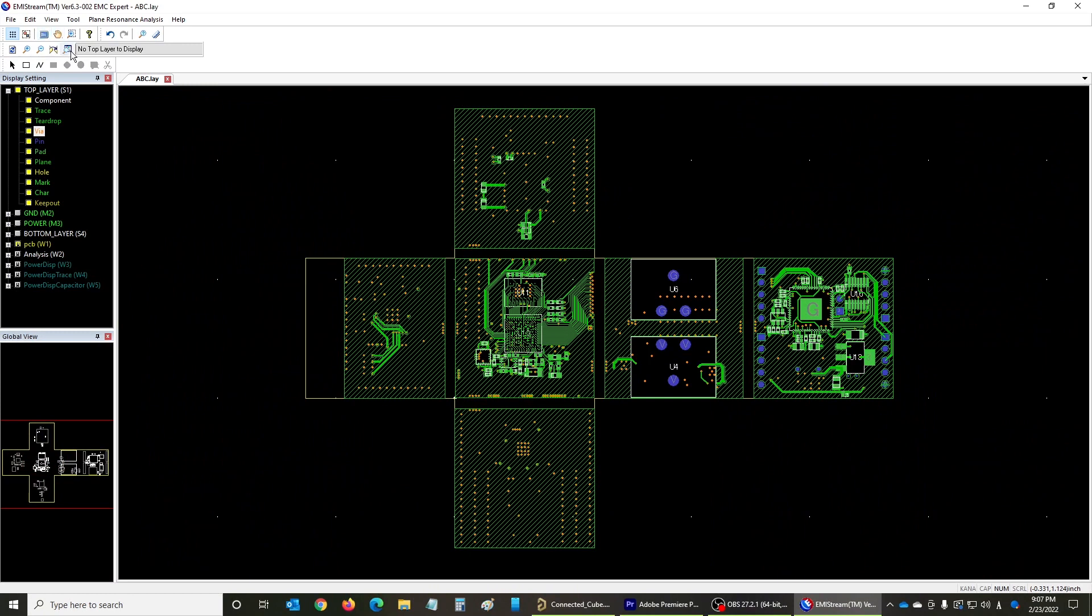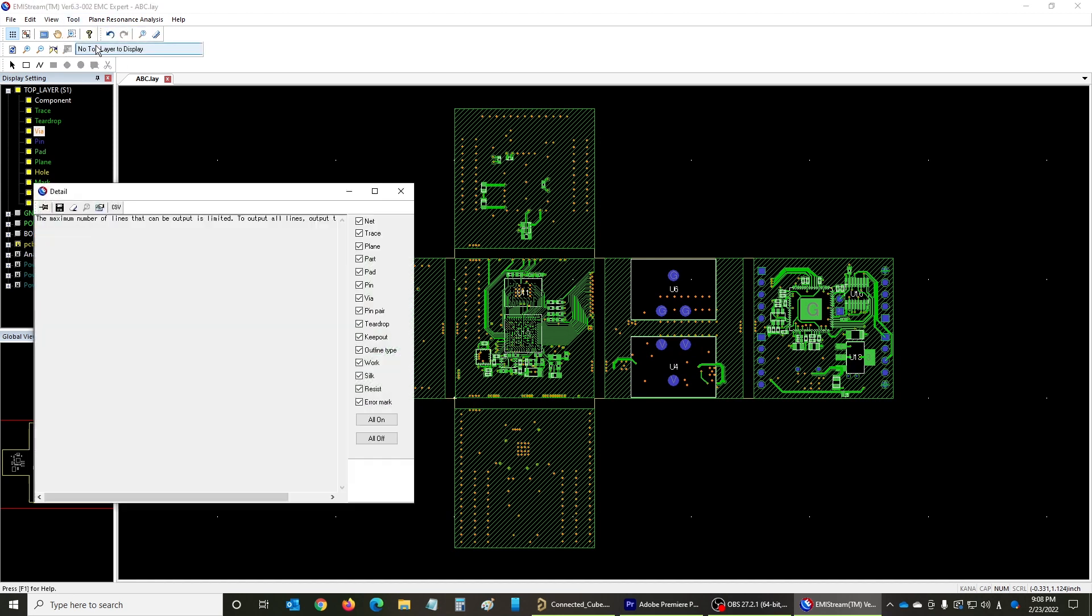Next, the information function will be introduced. This function displays object information in the layout screen in detail. Click on the tool menu and select detail. The detail dialog box will be launched.